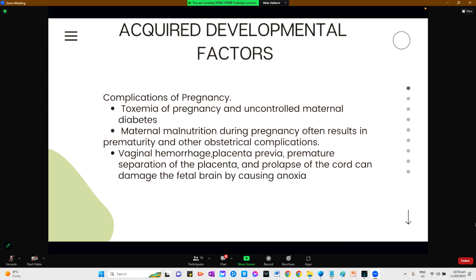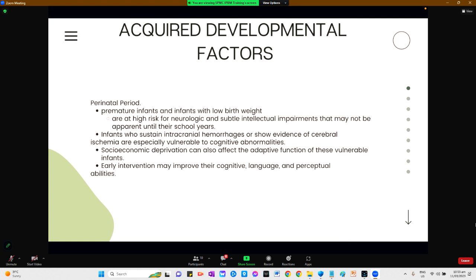Complications during pregnancy such as toxemia, uncontrolled maternal diabetes, and malnutrition often result in prematurity and obstetrical complications. Vaginal hemorrhage, placenta previa, premature separation of the placenta, and prolapse of the cord can damage the fetal brain causing anoxia, leading to intellectual disabilities. During the perinatal period, premature infants and those with low birth weight are at high risk for neurologic and intellectual impairments that may not be apparent until school years. Infants who sustain intracranial hemorrhage or show evidence of cerebral ischemia are especially vulnerable. Early intervention may improve cognitive, language, and perceptual abilities.